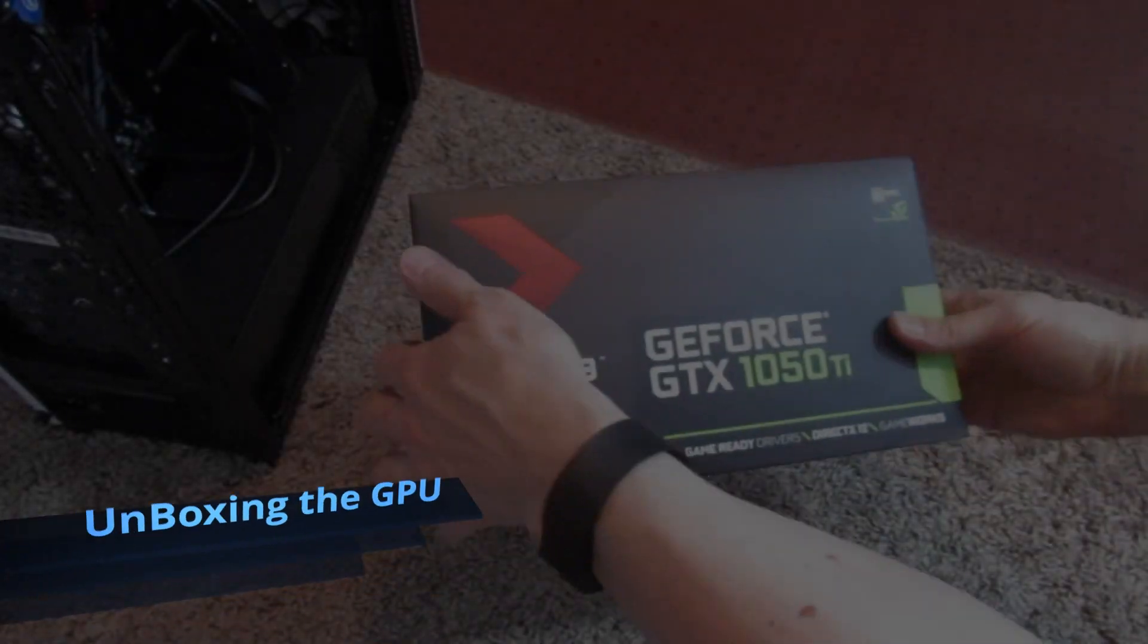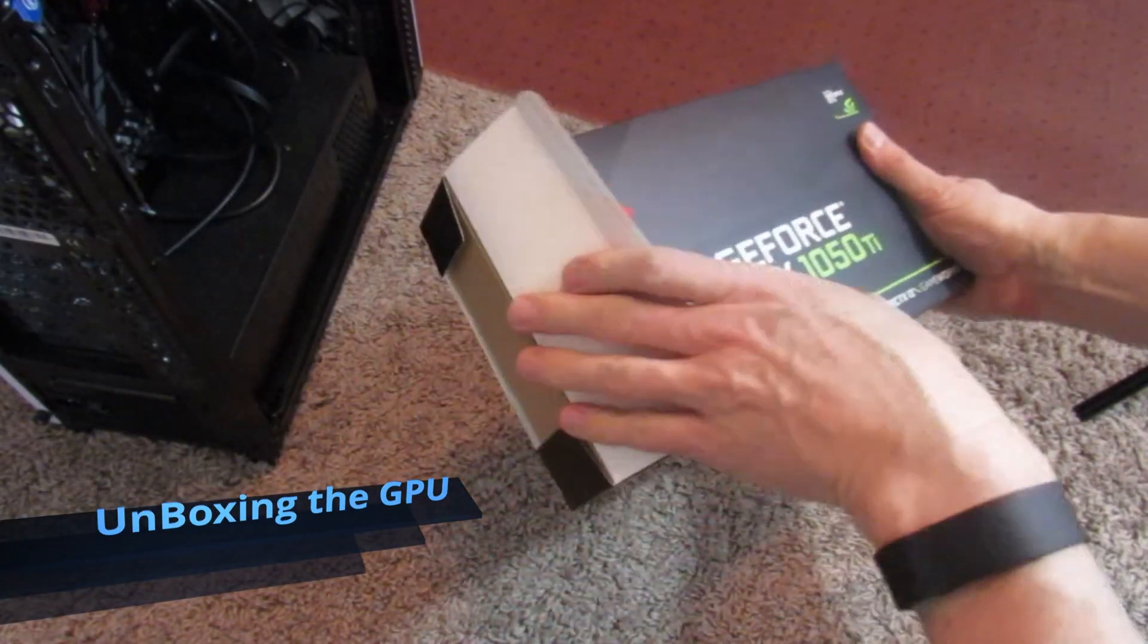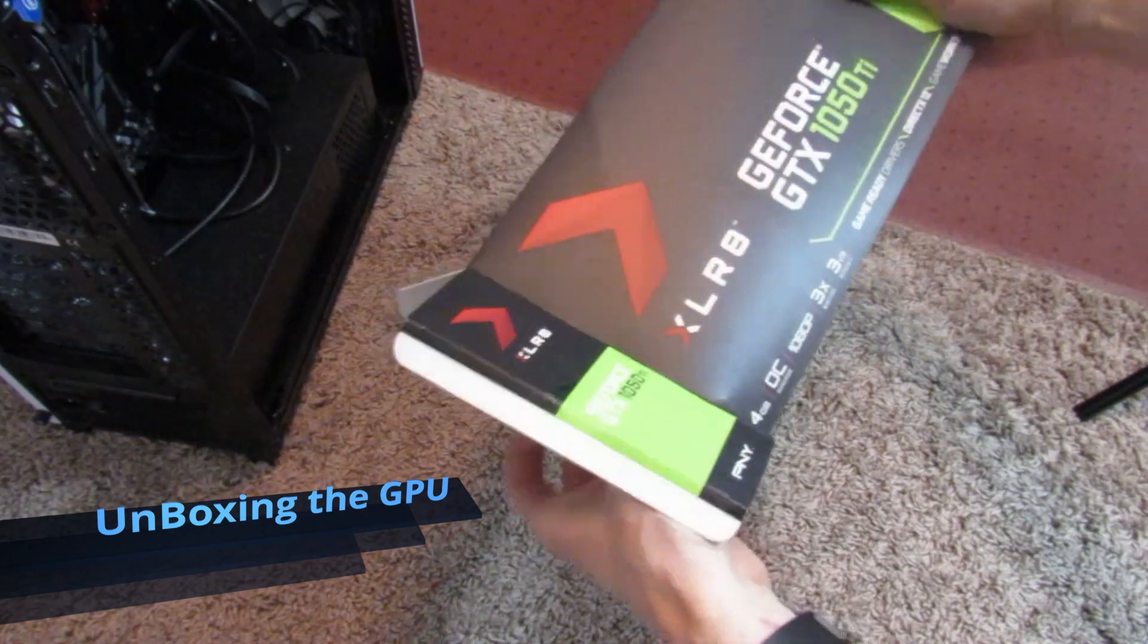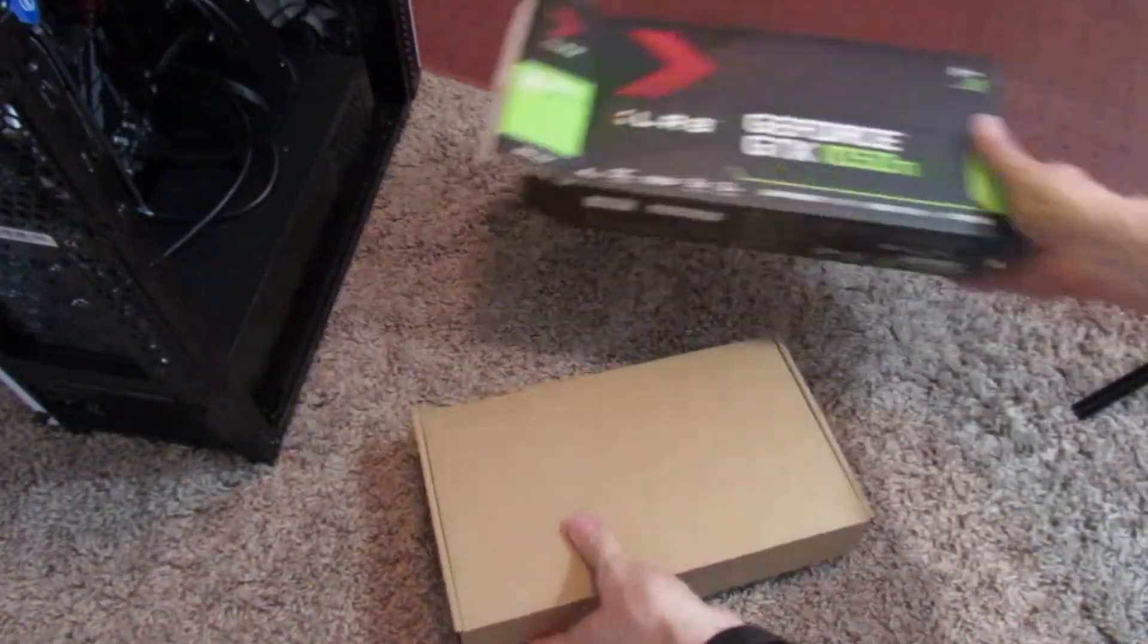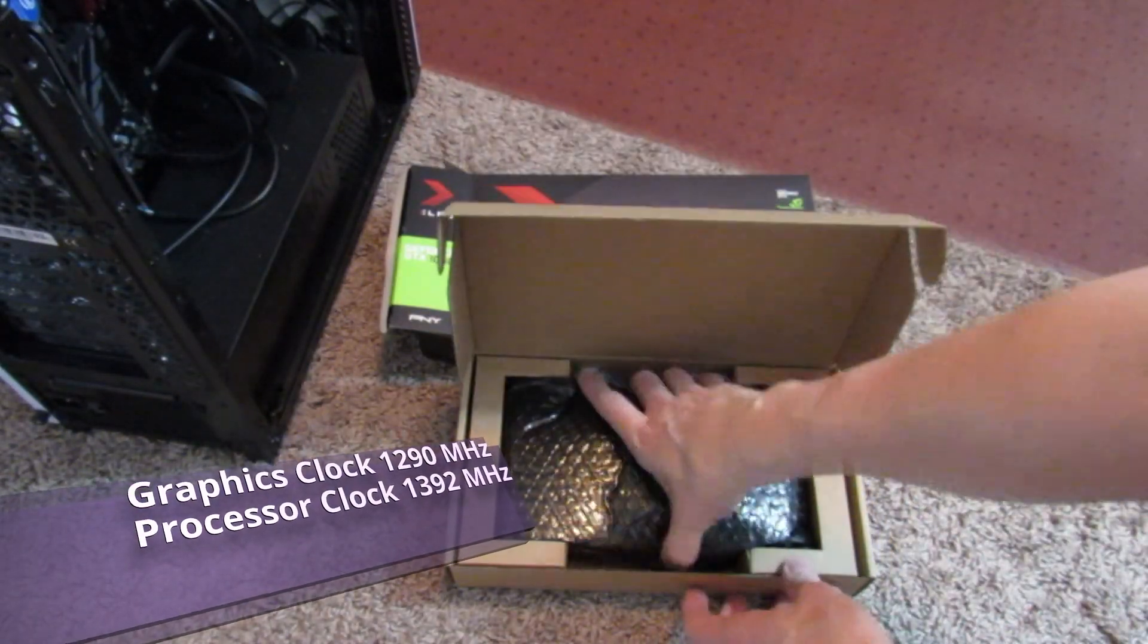So I built this computer about six months ago, and now my son is doing a lot more gaming, so I figured I'd get him a budget GPU.